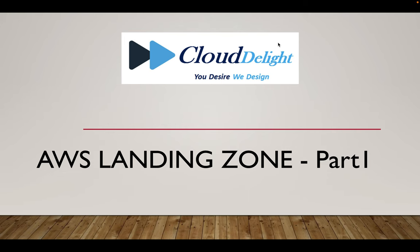Welcome everyone to CloudDelight YouTube channel, and here is the place where we learn technology every day. So let's get started with our topic today, that is AWS Landing Zone Part One.